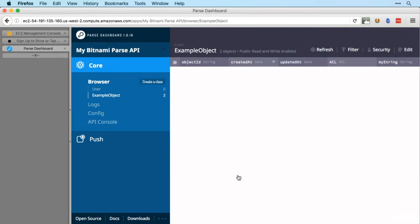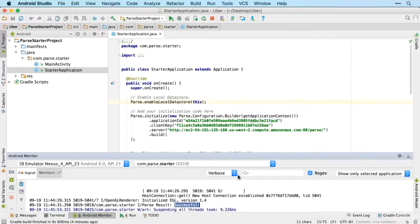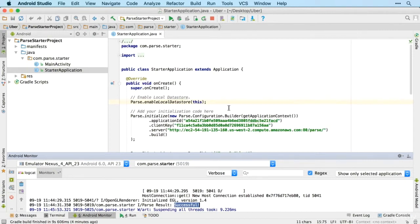All right, so now we're set up to use Parse once again for our Uber app. Let's go on to the next video where we're going to be creating our Parse anonymous login.